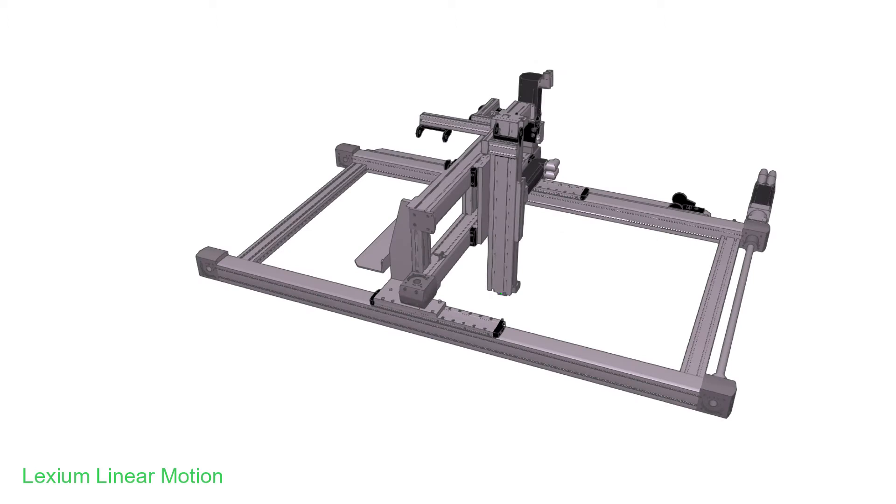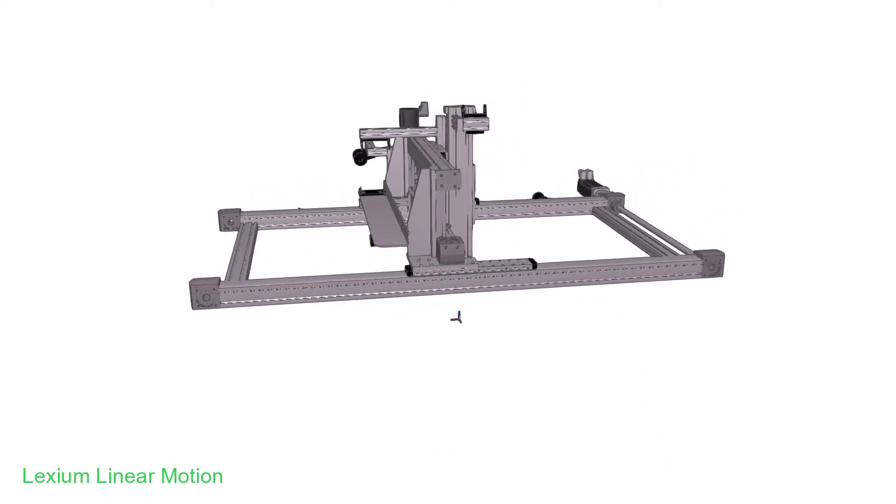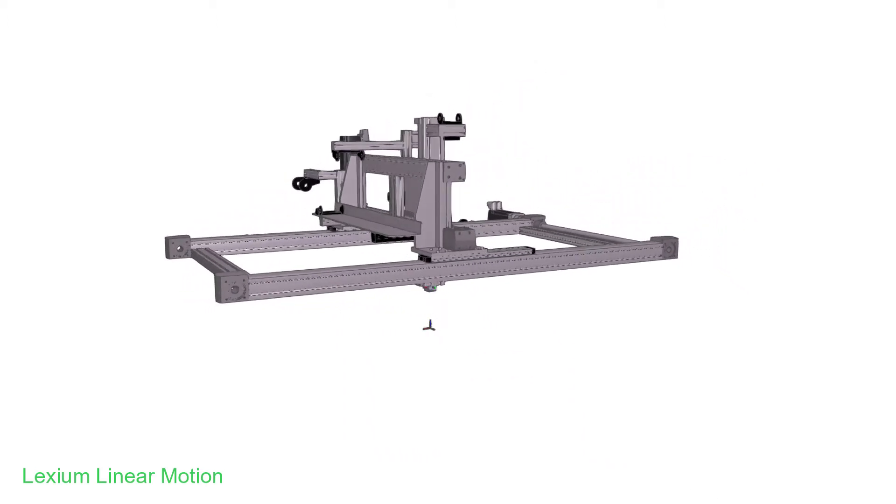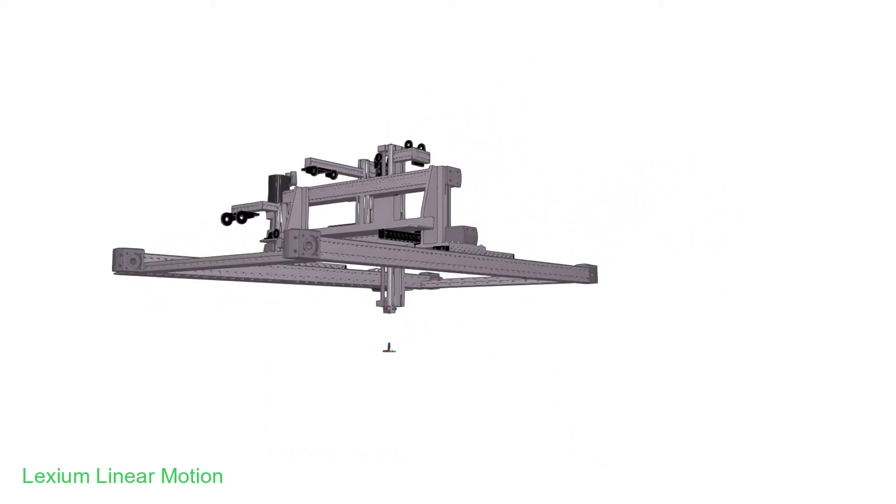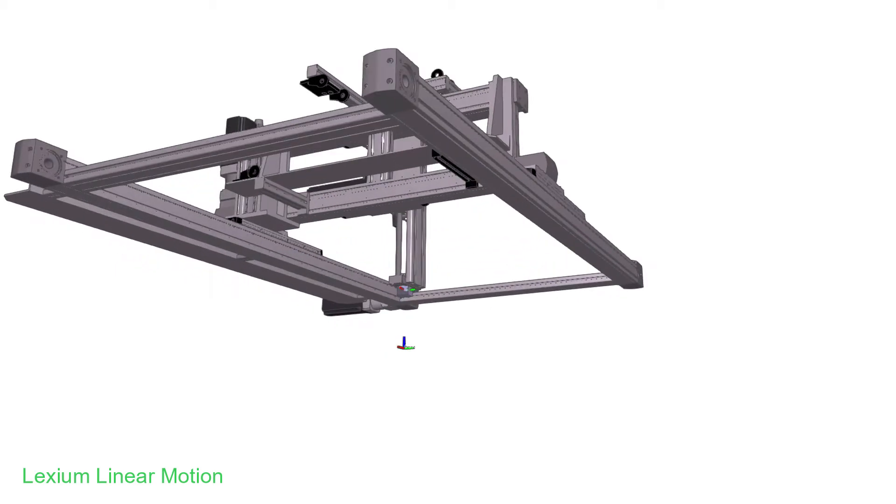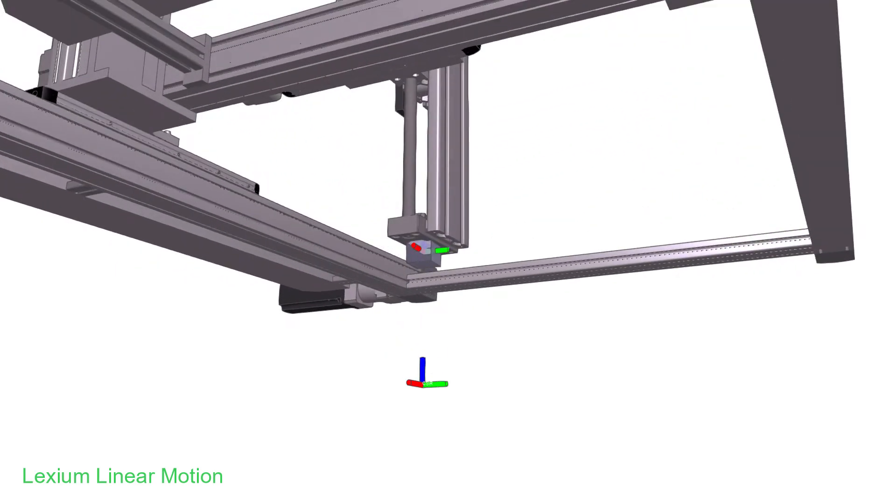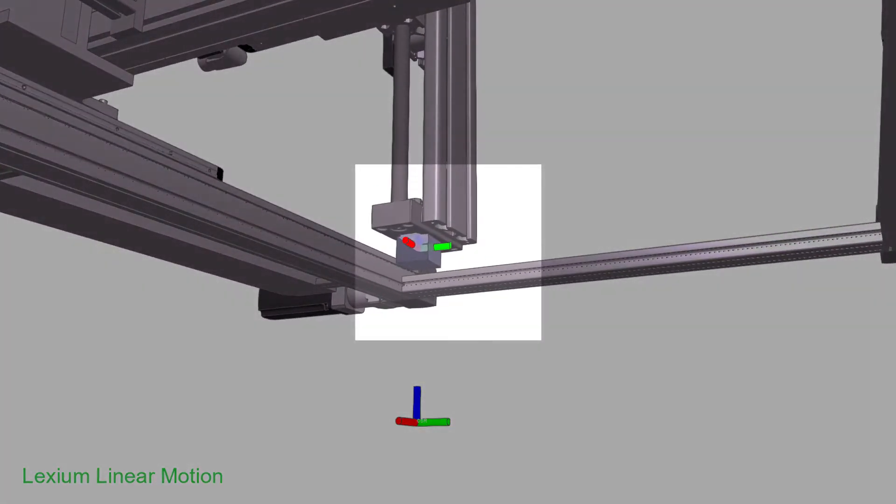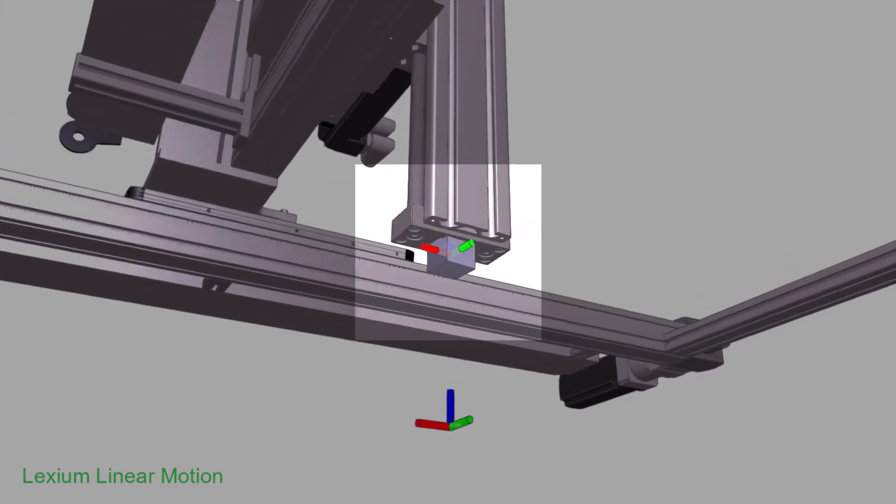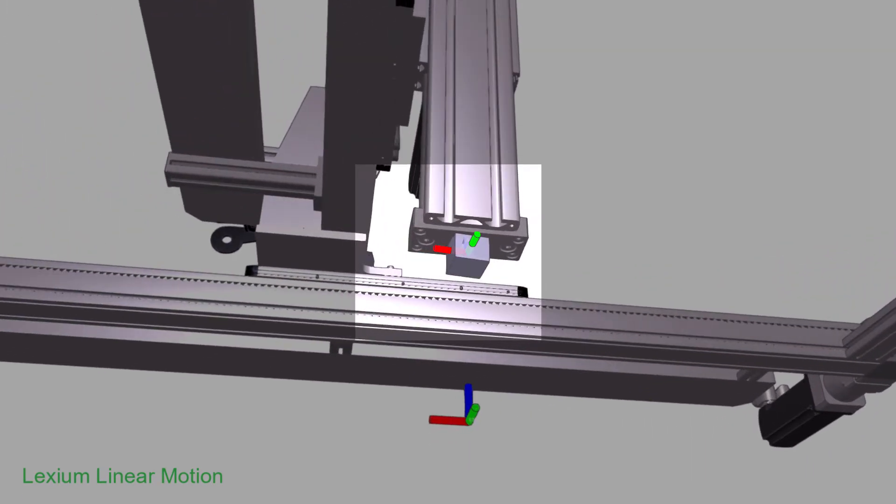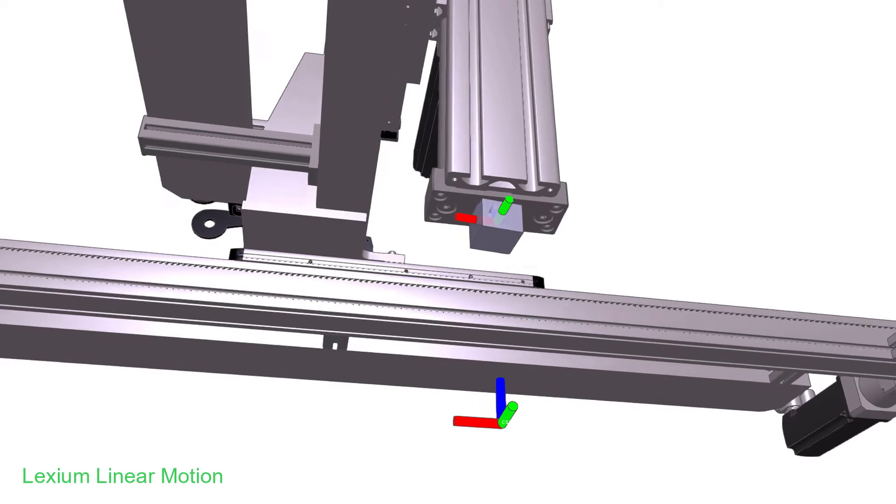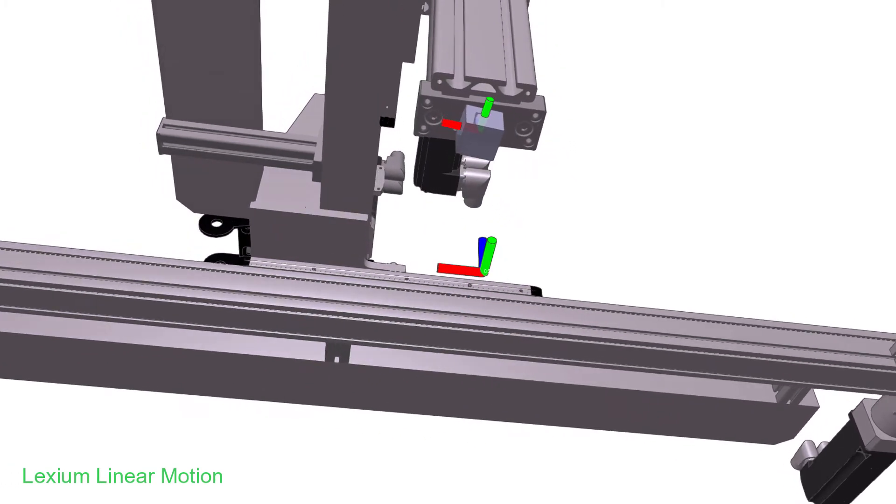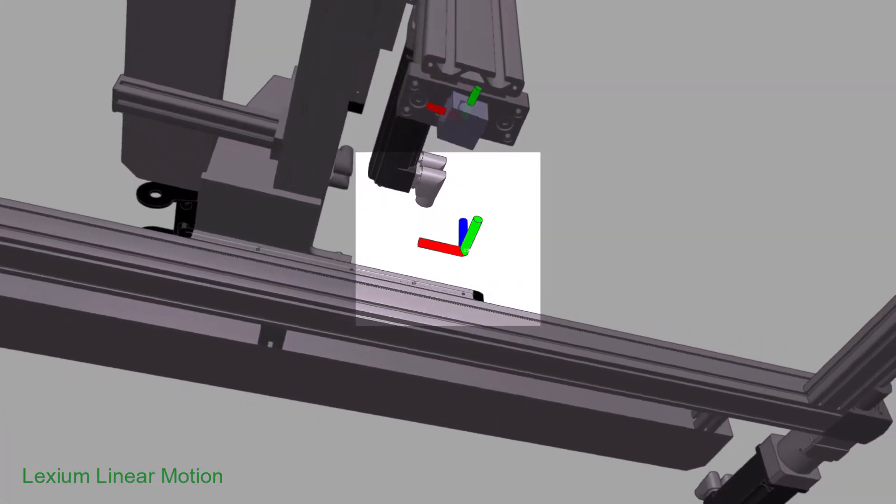Before starting, to better understand the notion of coordinates, let's look at the portal robots markers. The TCP for tool center point. The CSR for coordinate system robot.